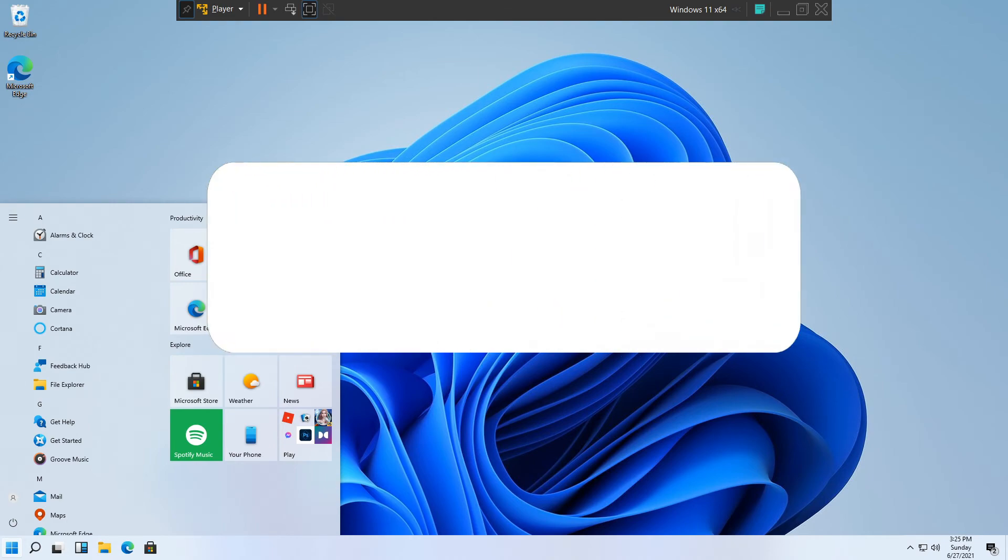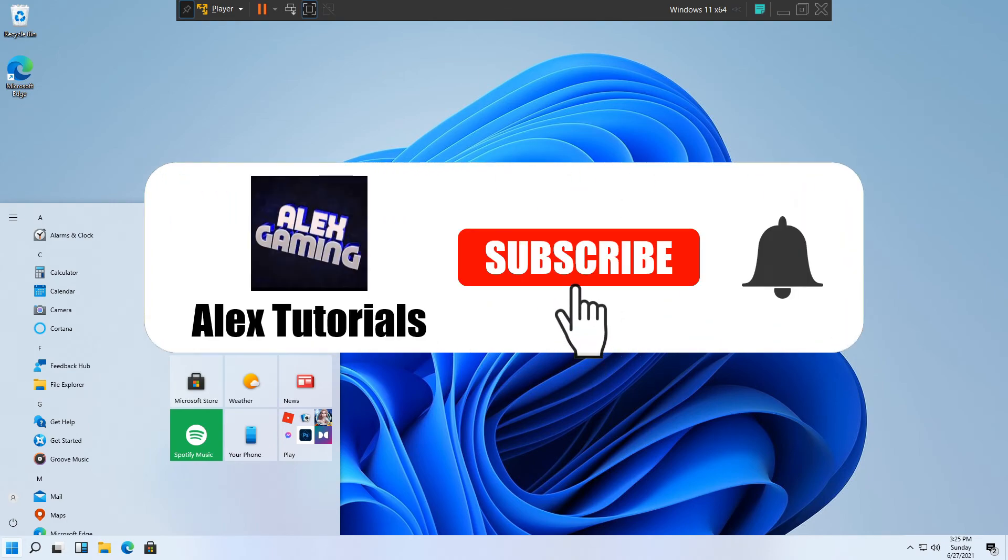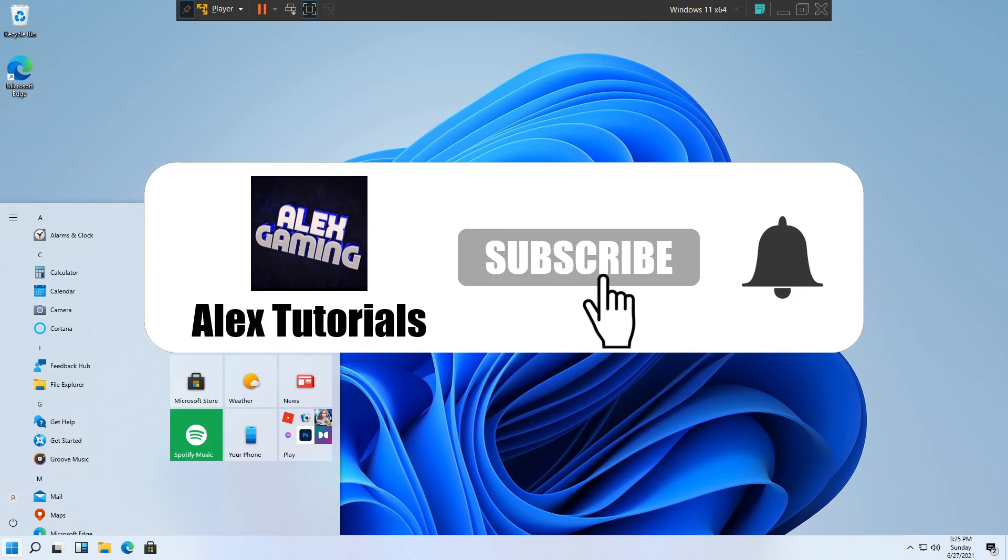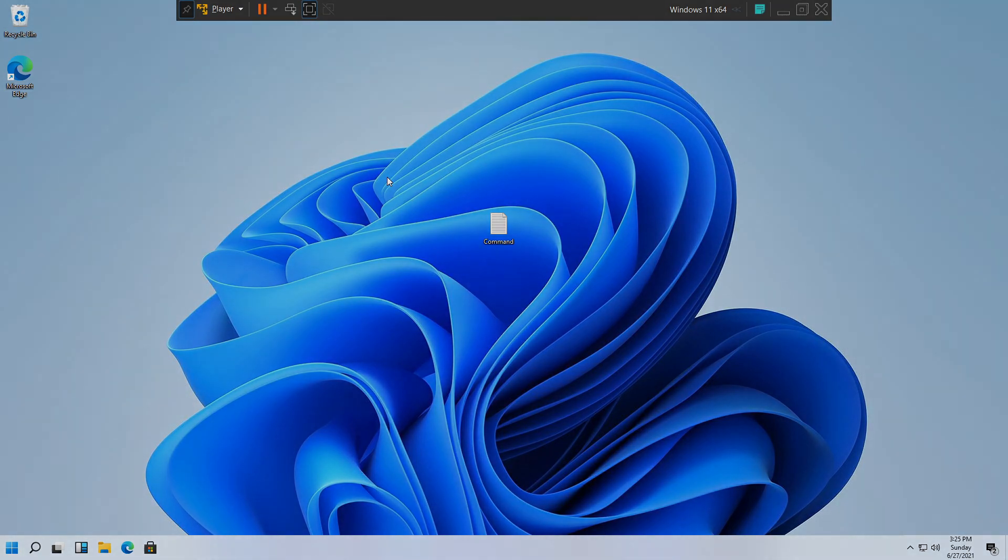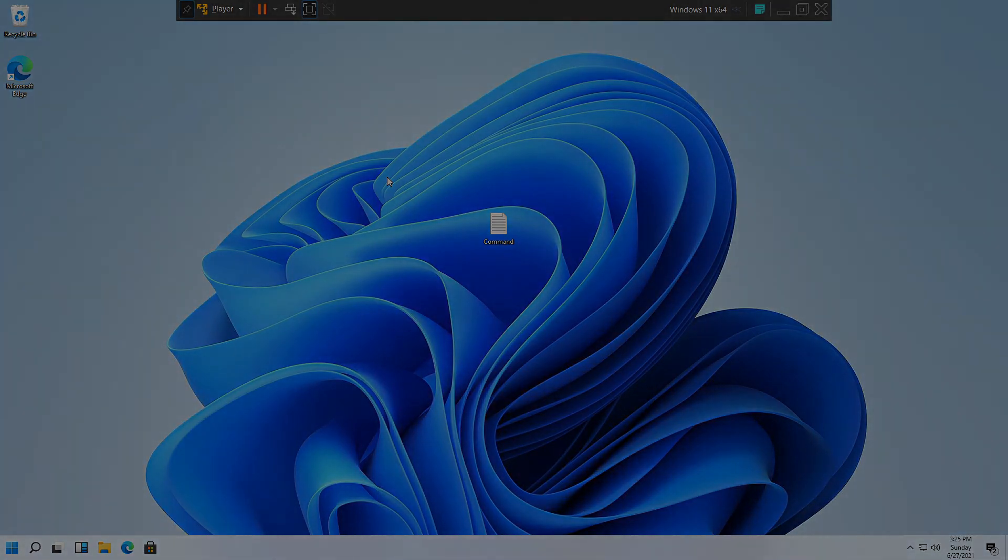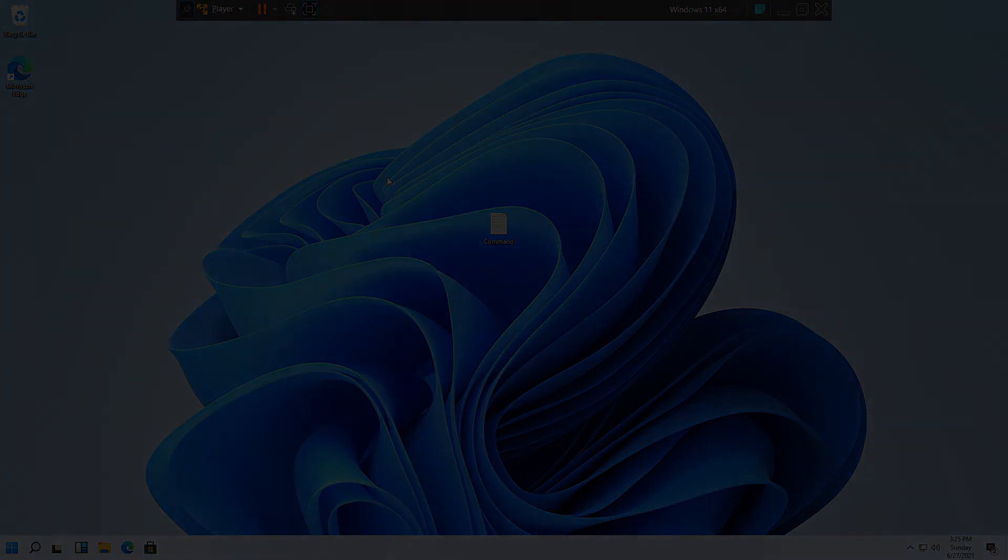So yeah, that's the video guys, thanks for watching. If you have any problems, tell me in the comment section and I'll try to help you as much as possible. If you have any video ideas, tell me in the comment section and I'll try to make them in the future. Thanks for watching guys, like, subscribe and share, and I'll see you in my next video. See ya!